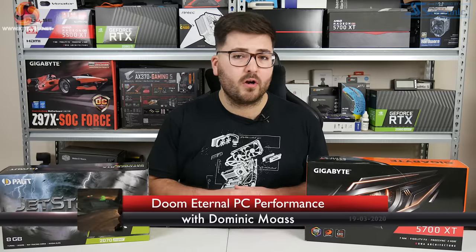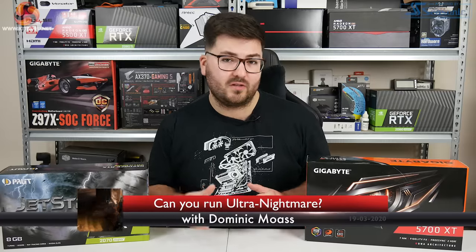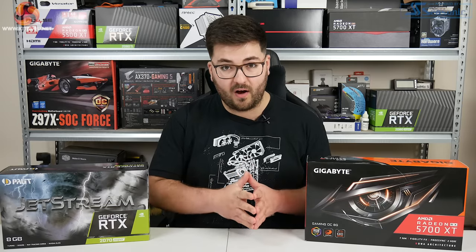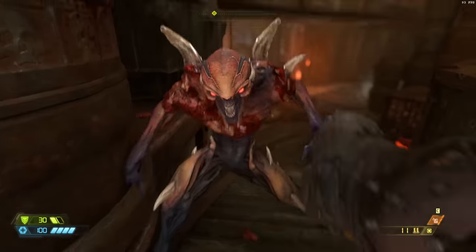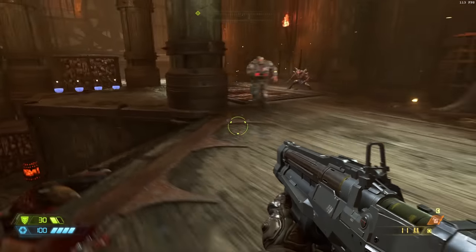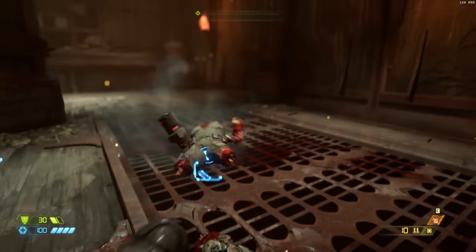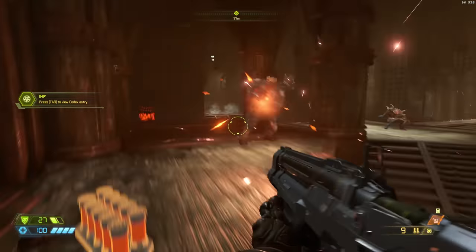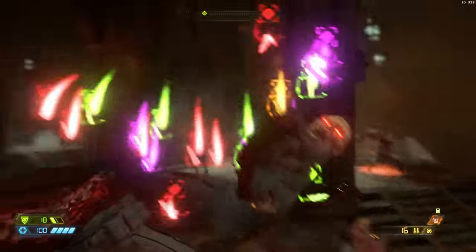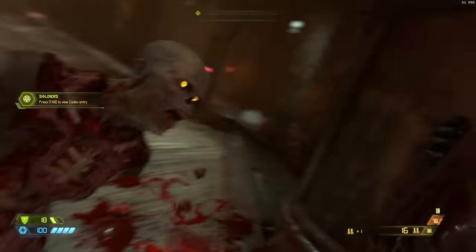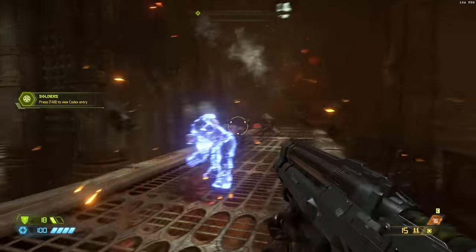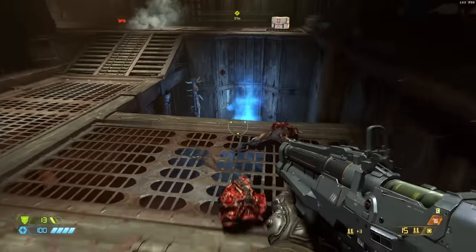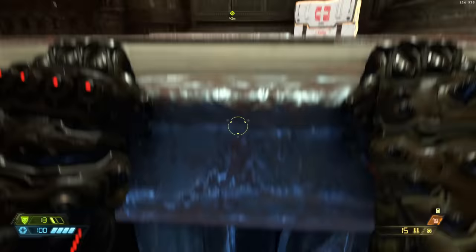Dominic here for KitGuru, and I think it is safe to say that Doom Eternal has been one of the most anticipated games of 2020 so far — a fact that has only increased since the game was pushed back from its initial launch date of November last year. I've been lucky enough to be playing the game for the last few days, so in this video we're going to take you through a full performance analysis, checking out how well the game performs using a range of graphics cards, resolutions, and image quality settings.